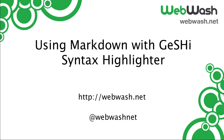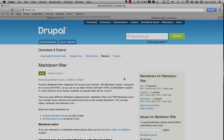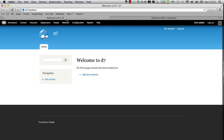Anyway, let's jump into it. First go and download the Markdown Filter module from drupal.org. Once copied into your site's directory, just go and enable the module.